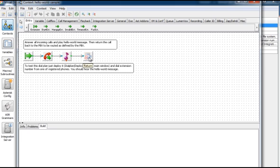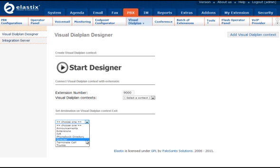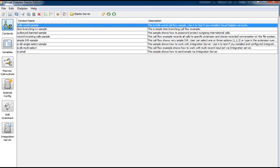And then the call flow will return the call back to the PBX to be routed as defined in the set destination on Visual Dial Plan context exit field. Now we will deploy and test this call flow.